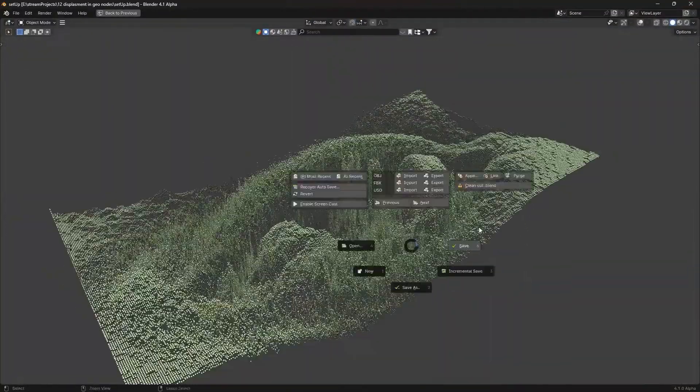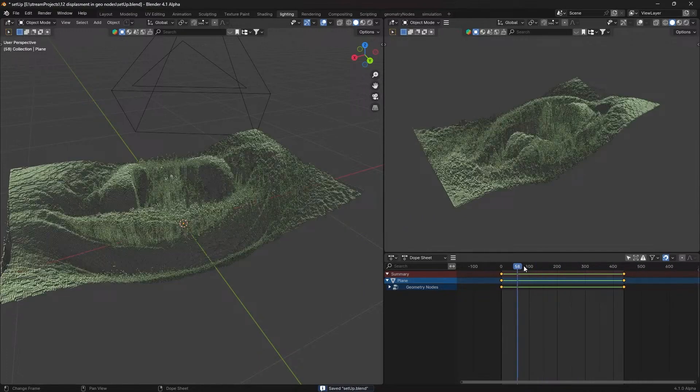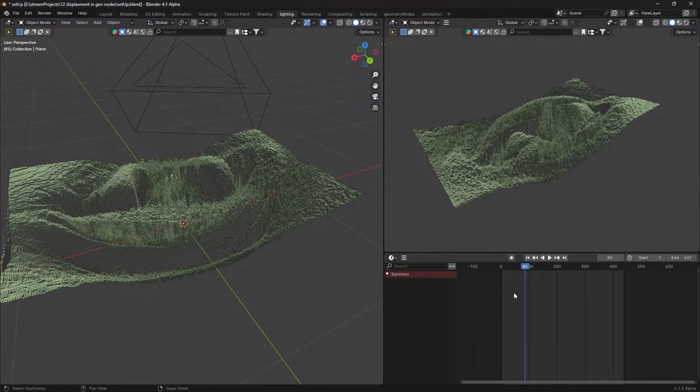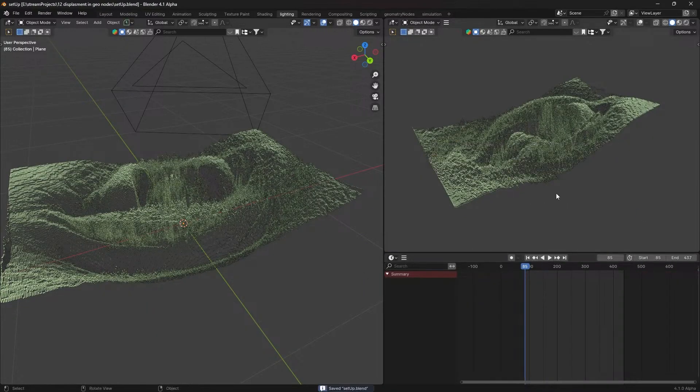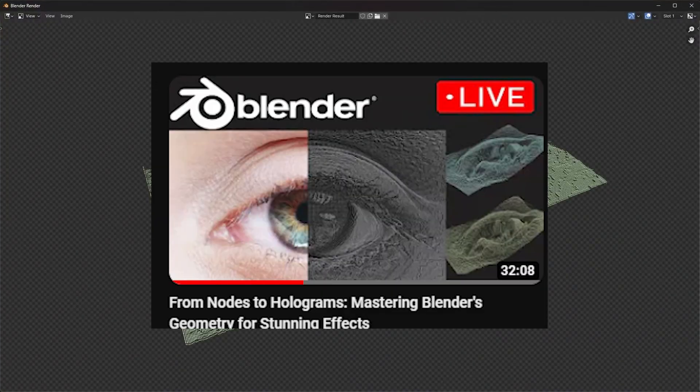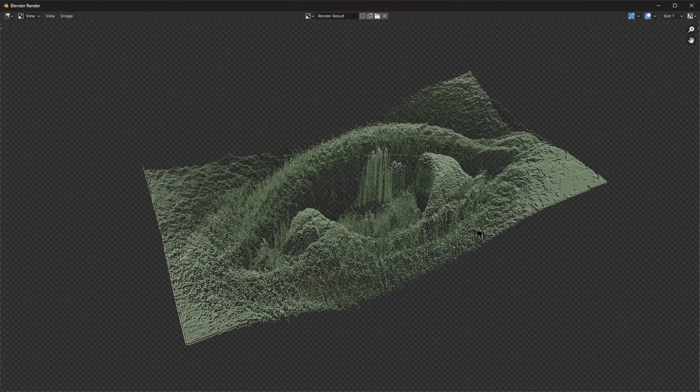This is how you achieve the desired effect. Set up a camera for awesome renders and don't forget to tag me on Instagram. If you want an even more detailed walkthrough, check out my full stream on this topic. Thanks for watching.